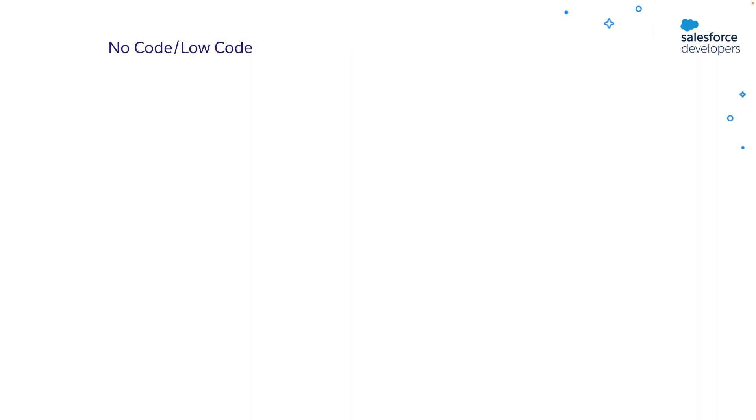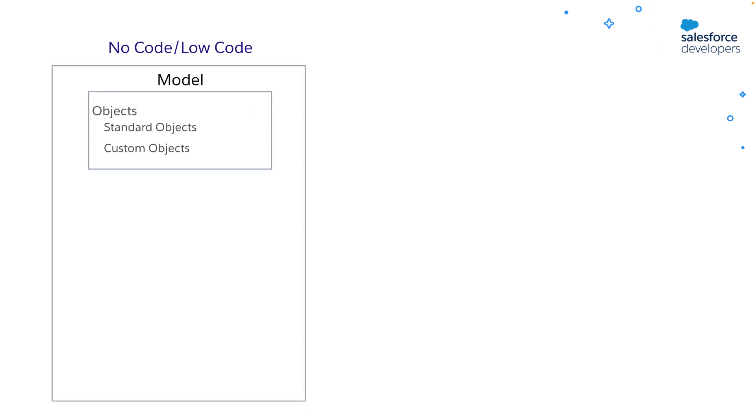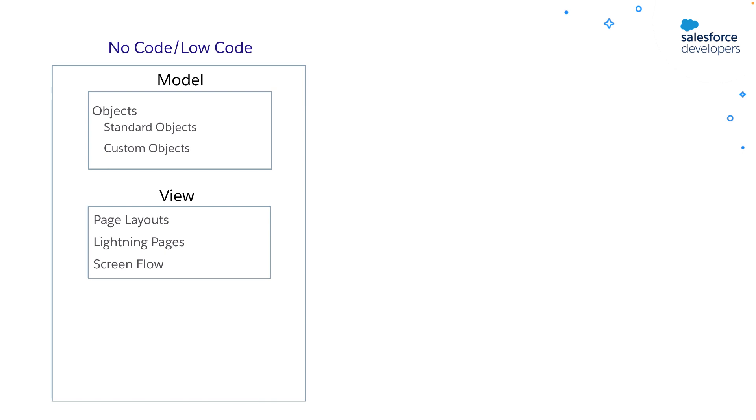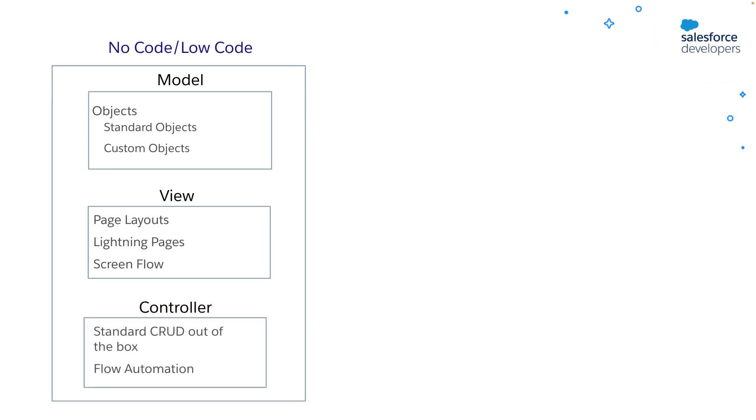You can build most of your application on Salesforce declaratively using point-and-click tools. You can use customization options such as the ability to define new fields, objects, forms, etc. Salesforce provides standard and custom objects to define model. Page layouts, Lightning pages, and screen flow to create user interfaces. And it provides standard CRUD and flow automation out of the box.